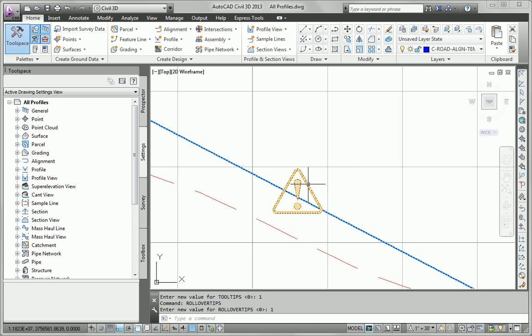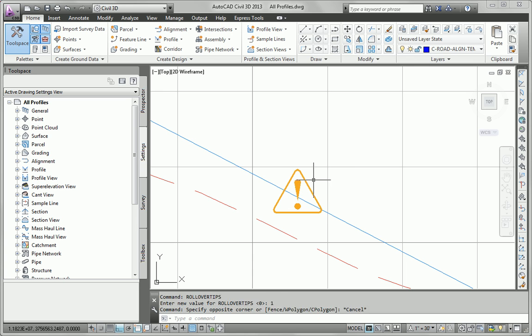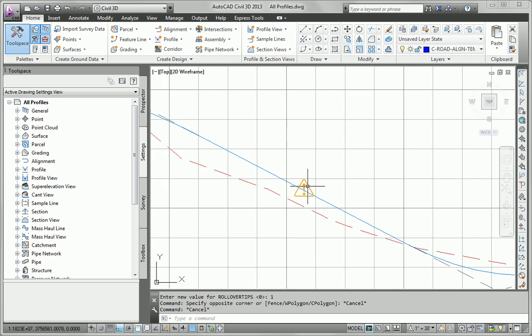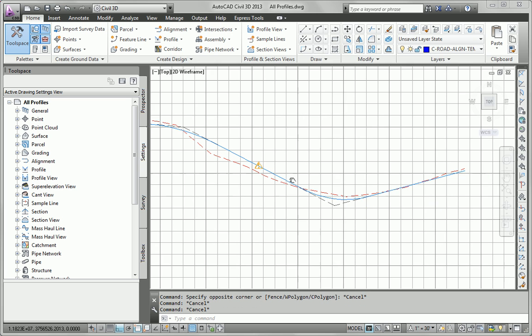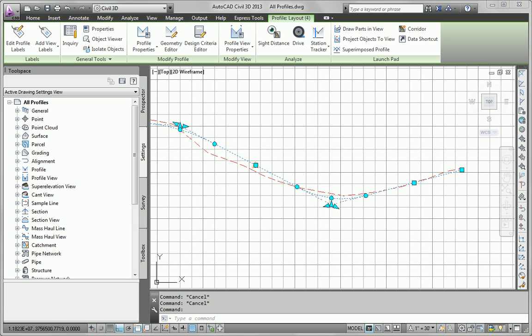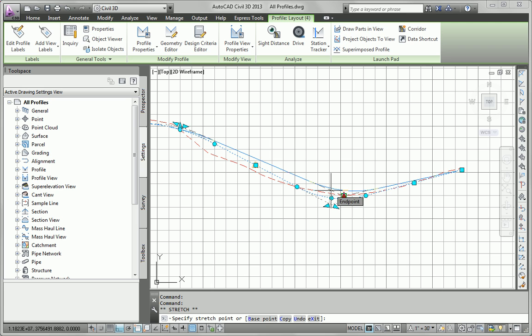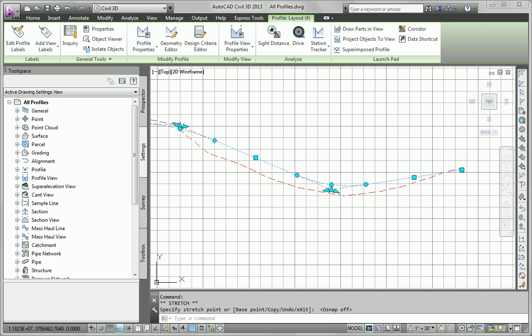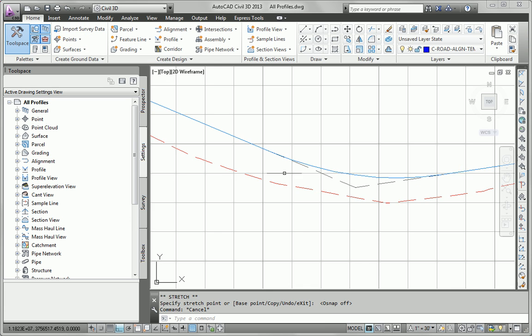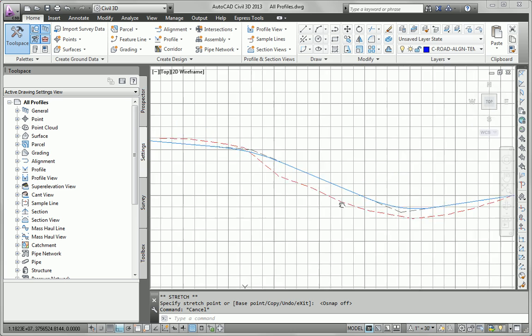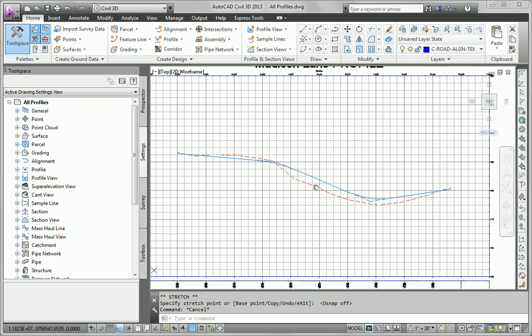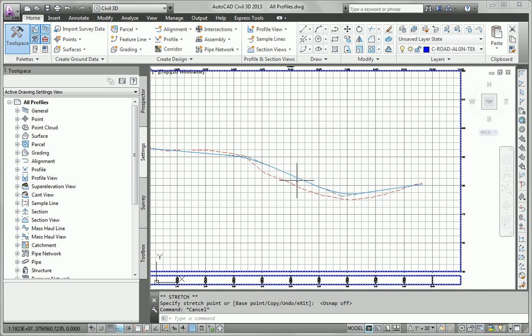So that when I hover over this marker, I actually do get some information. Tangent grade must be between 0.5% and 5%. I'm going to say that's a little too steep. So let's take this PVI and move it up a little bit. Turn off my OSNAP so I can kind of run freehand here. So that took the warning away.